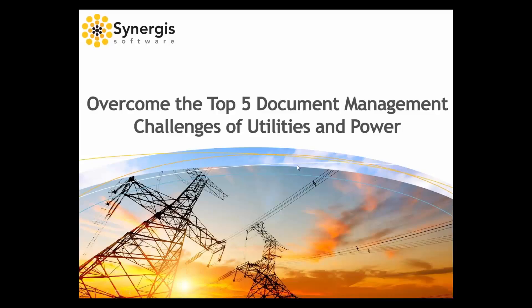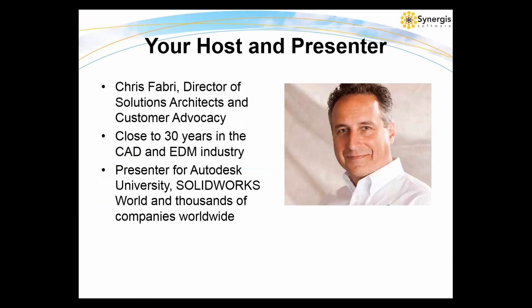Hello everyone and welcome to today's webinar. My name is Chris Fabry, Director of Solutions Architects and Customer Advocacy at Synergis. I've been in this business for well over 30 years and I've been with Synergis for 16 of those. We're really excited to share with you the value Adept provides and to answer any questions that you may have.